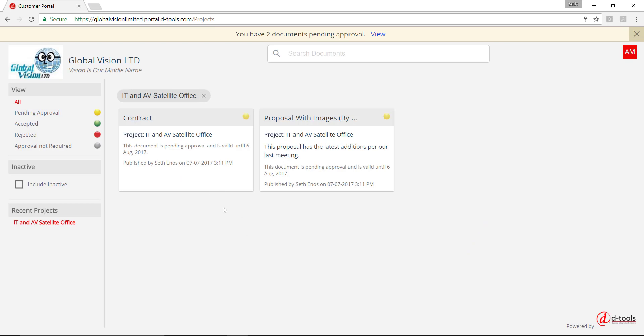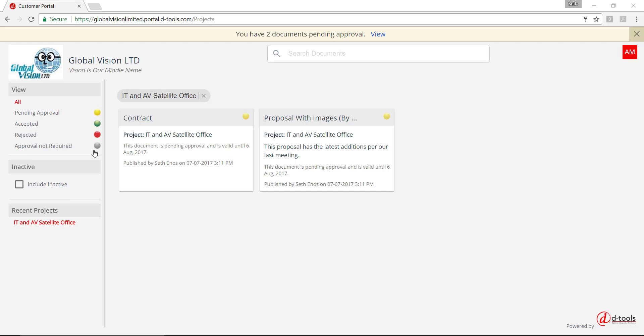And you'll see the two documents that we just shared out to this client. Over here on the left-hand side, you'll see filters as well as a legend to show you what these icons mean and those are the statuses of these documents. Both of these documents did require approval, so you see that there are two pending approval. And if you click on one of these tiles, it will take you to the document.